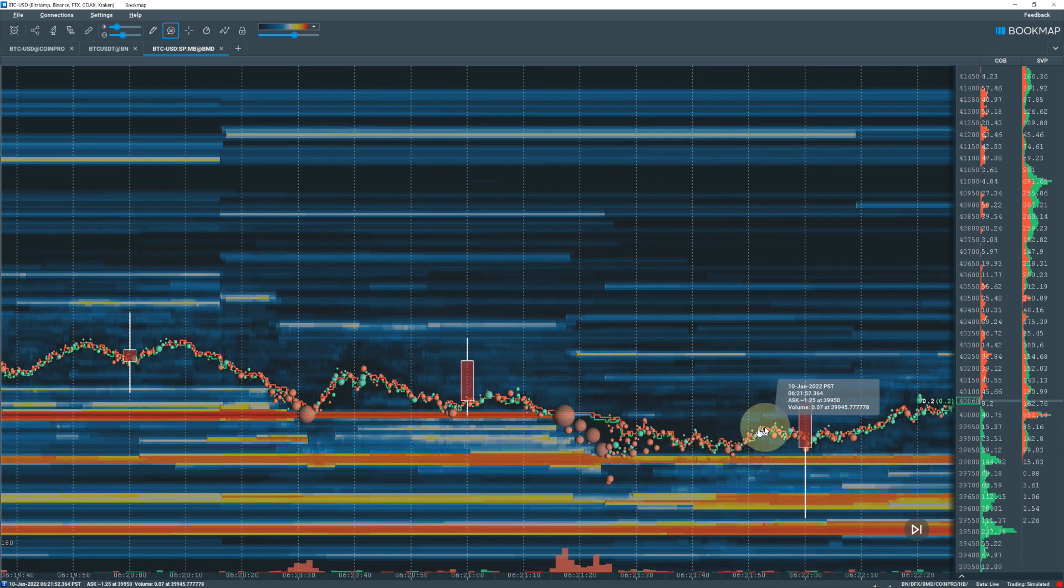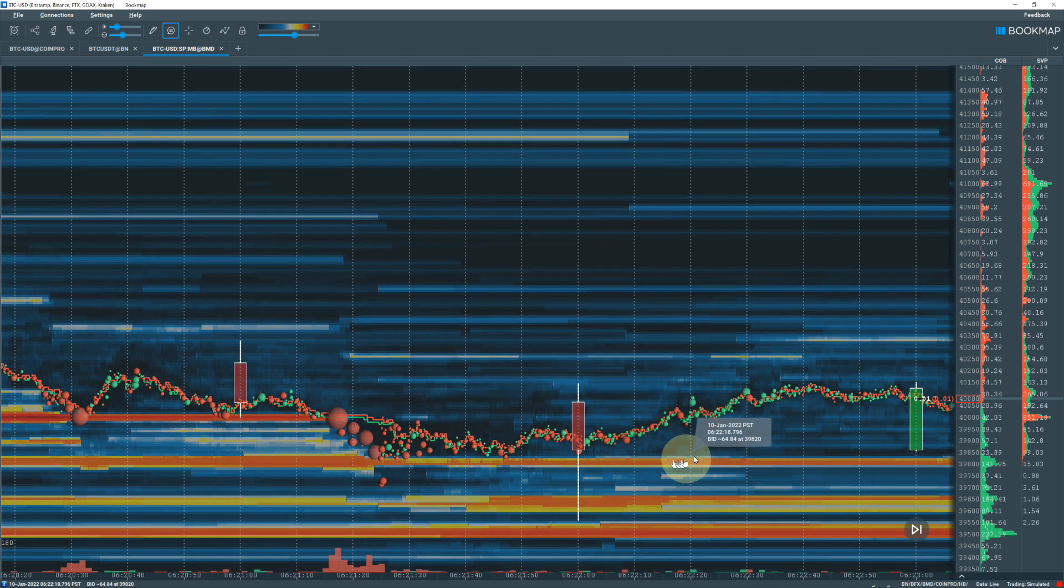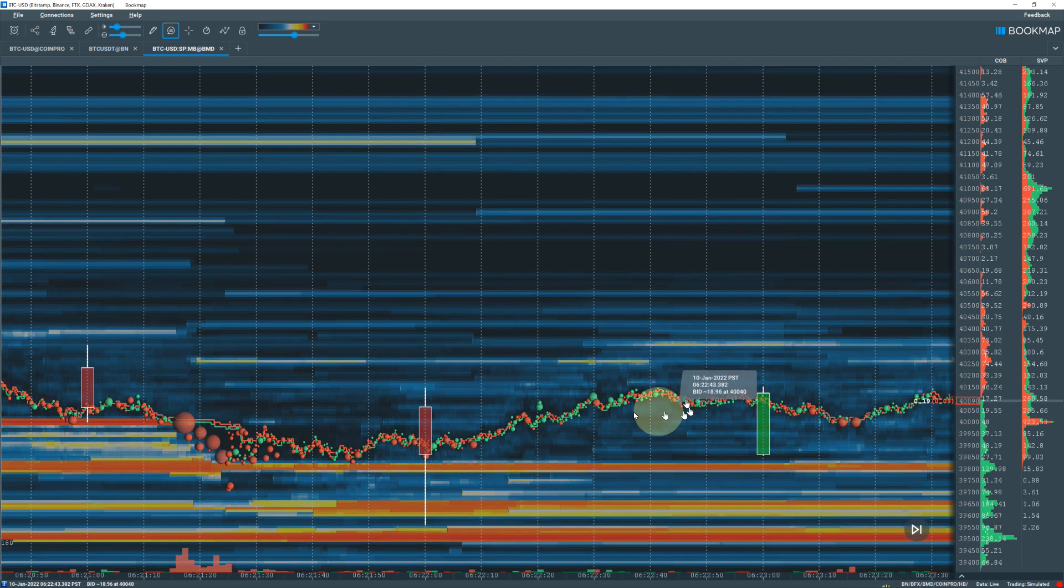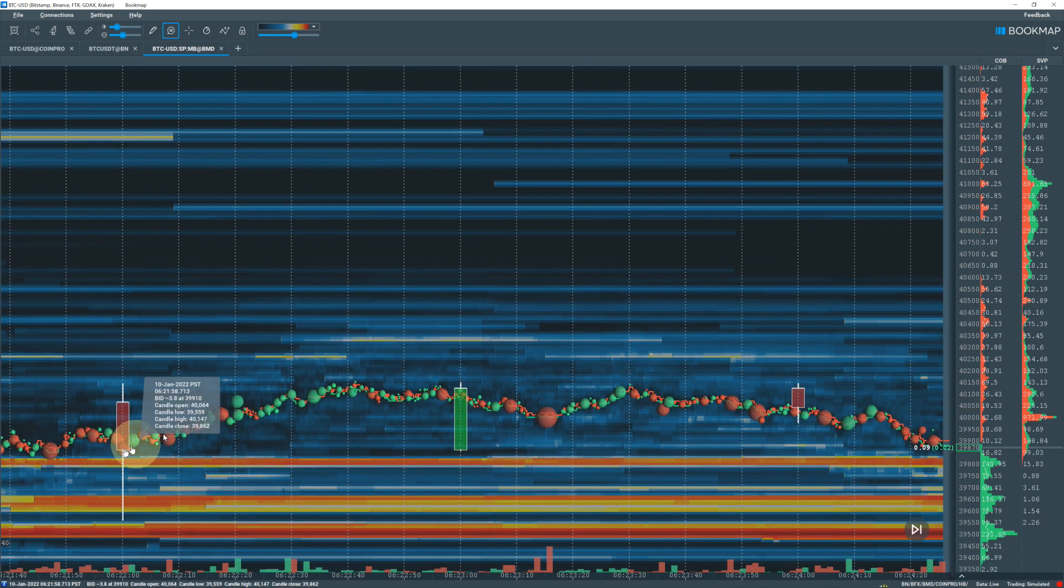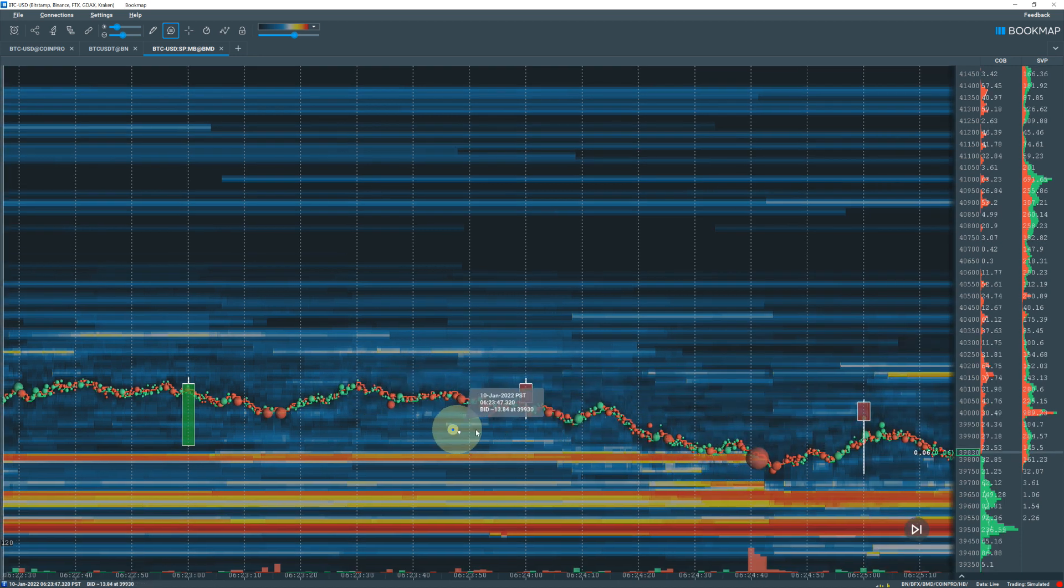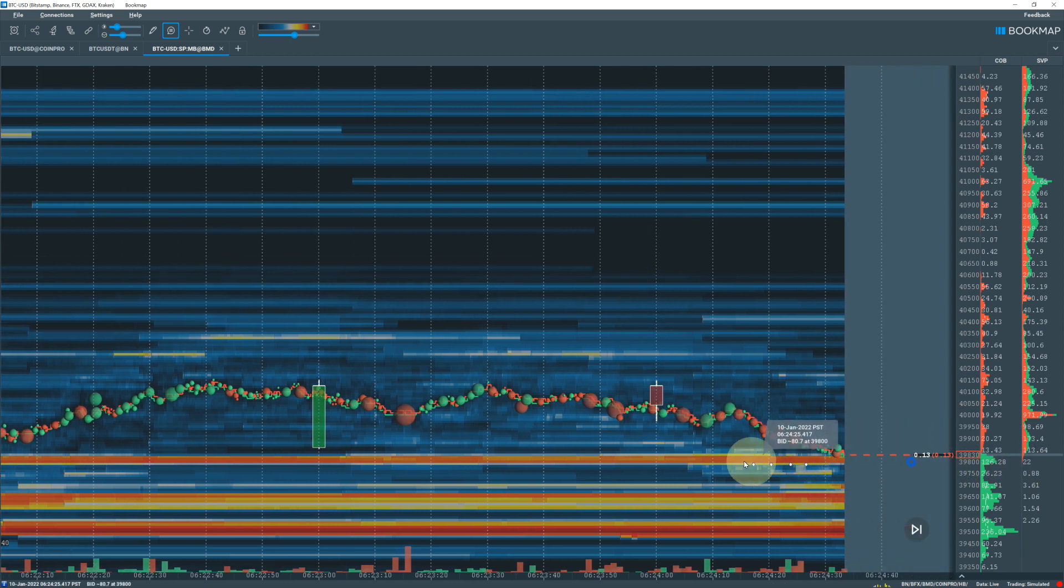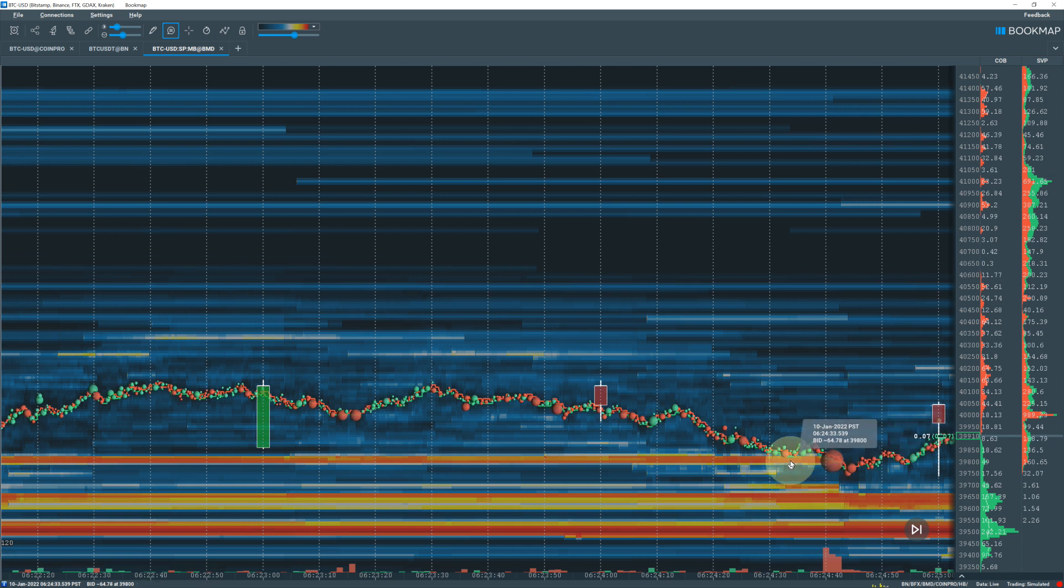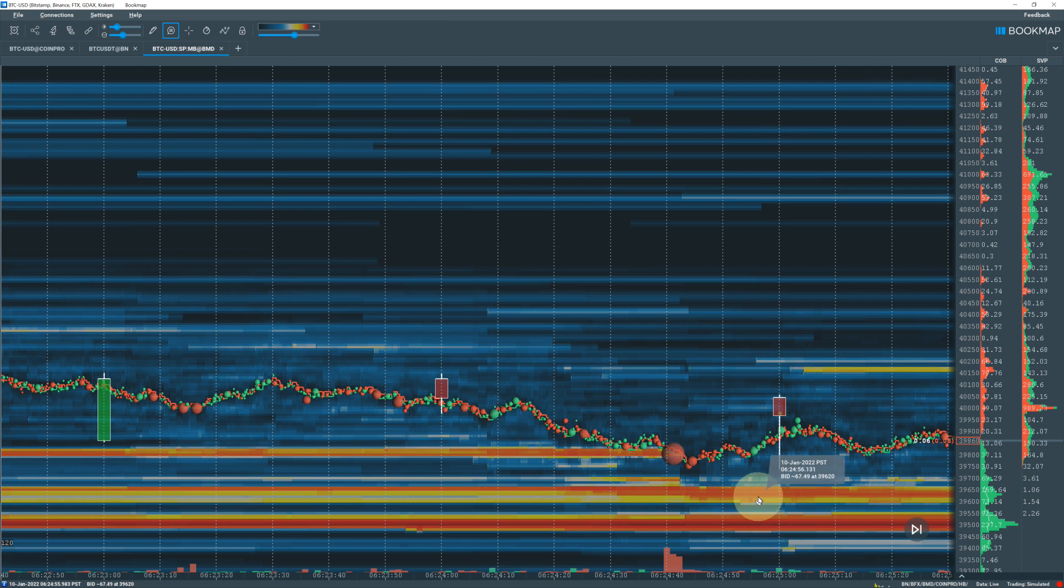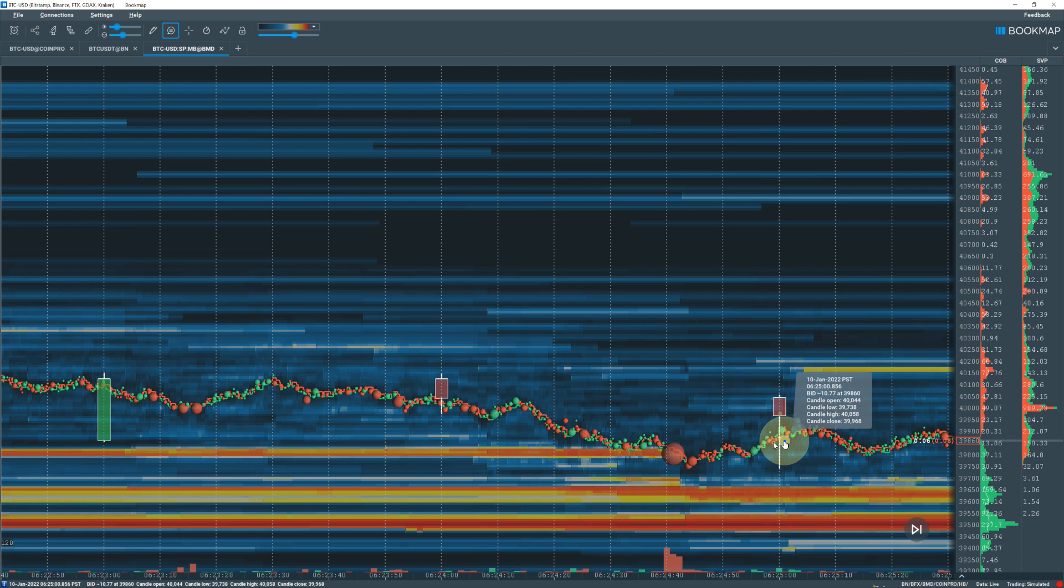You can see the price goes up. The big ones are probably smart money or whales, the little ones are probably retail. It hangs above this wall and then comes back down to test again. The wall at the time was about 126 in size. This sell order was 227 in size, crushed it. Price dropped down and this next support level came in at 39,650 and was a pretty good support. Price bounced back up.